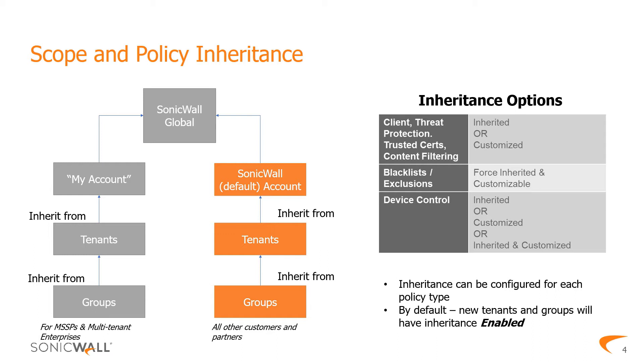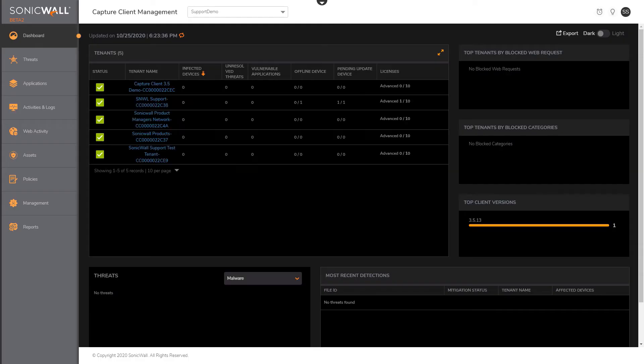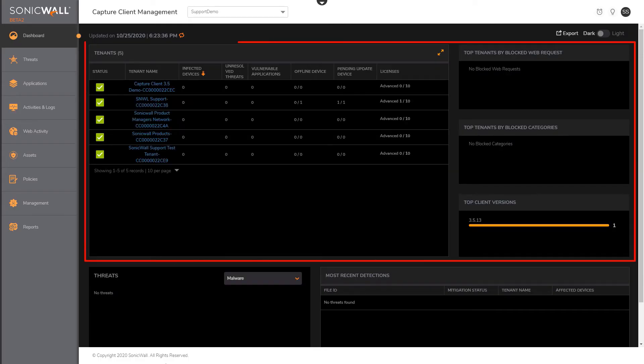Let's take a look at how we can gain visibility and manage policies across accounts and tenants. When we log in to Capture Client and navigate to the account scope, we see the account dashboard.